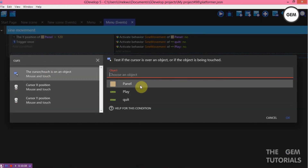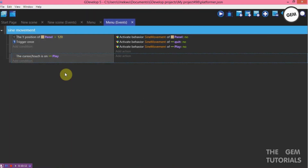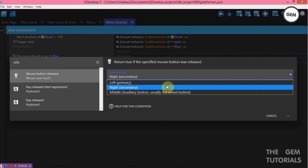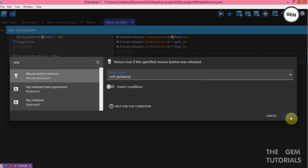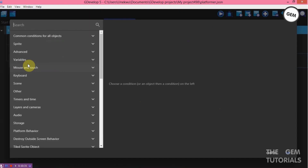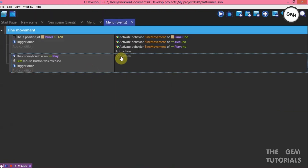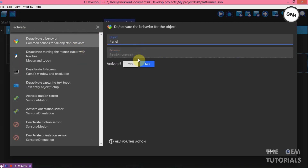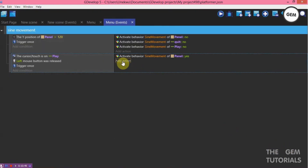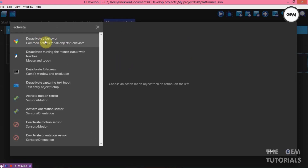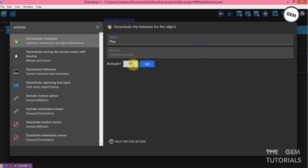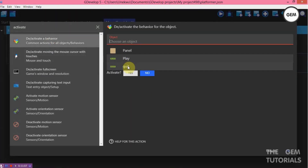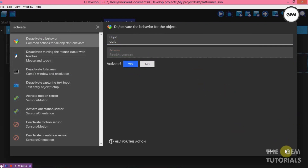A touch is on play, and the left mouse button was released. Add a condition — trigger once. Add an action: activate a behavior on panel — activate the sine movement behavior on panel, yes. Add an action: activate the sine movement on play, yes. Add an action: activate a behavior on quit — the sine movement, yes.